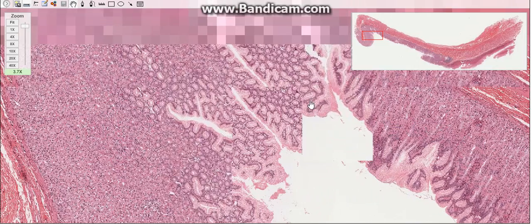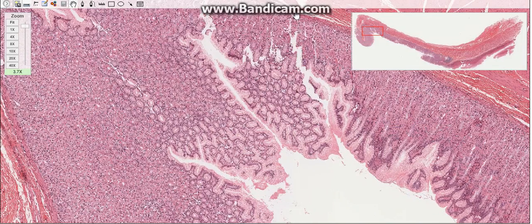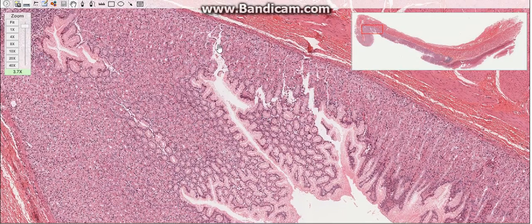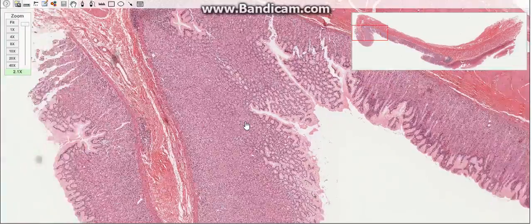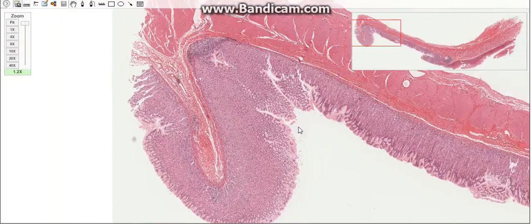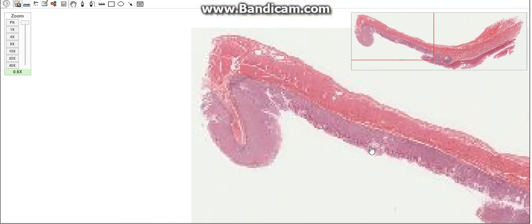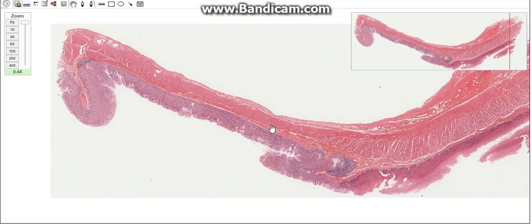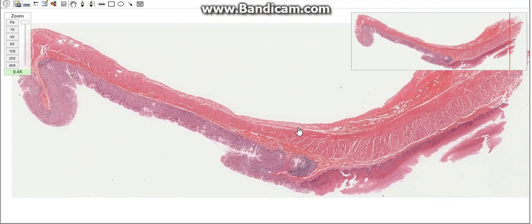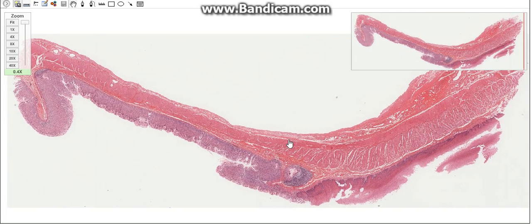Gastric glands secrete gastric juice, which is a watery secretion with a pH of 0.9 to 1.5. That is all for today — don't forget to like, subscribe, and share. I'll see you in the next video.